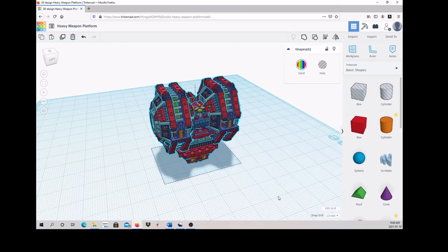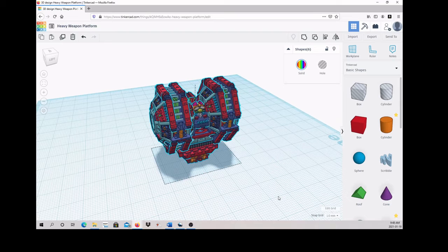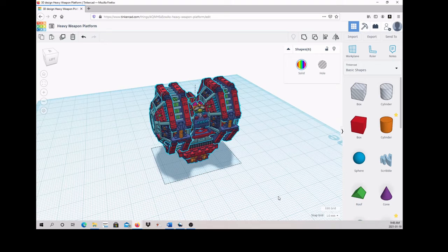This video concludes everything you need to know to make high detailed models in Tinkercad. For exclusive models and articles, or to encourage me to make more Tinkercad videos, please support me on Patreon. Link in the description below.